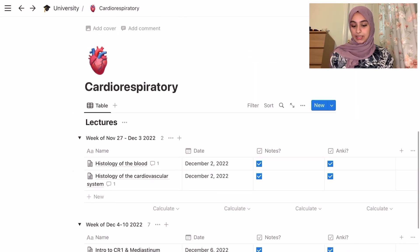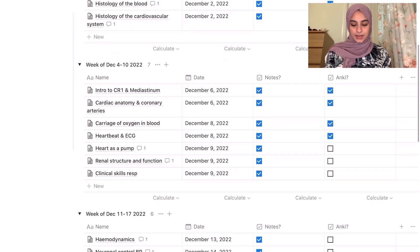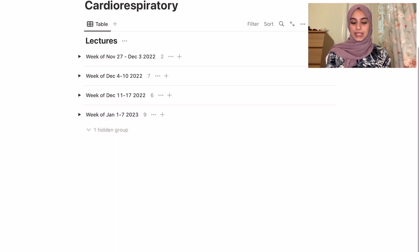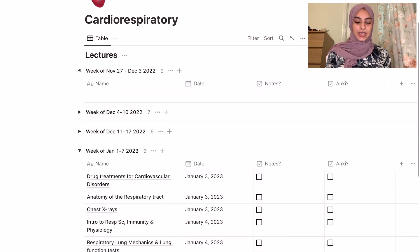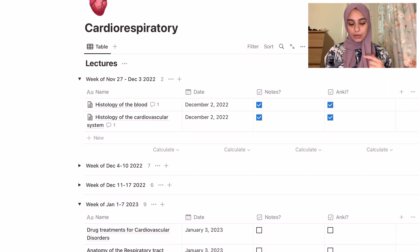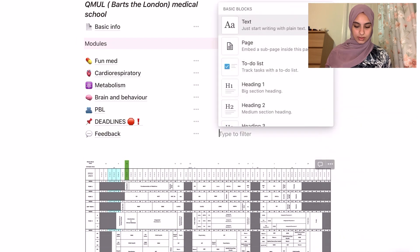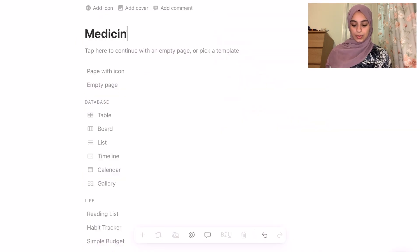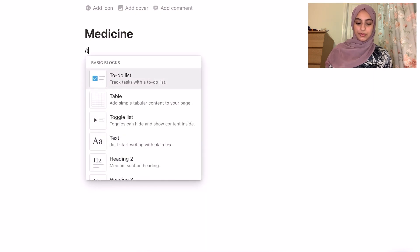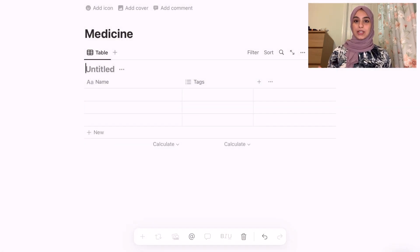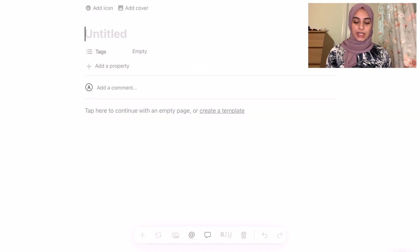I separated the modules — I felt like that made it more organized. For example the body respiratory module has only three weeks so I did my lectures by week. This is what the table looks like — I have the weeks, and in each week you have all the lectures and their notes. Let's open a new page and start with a table view again.